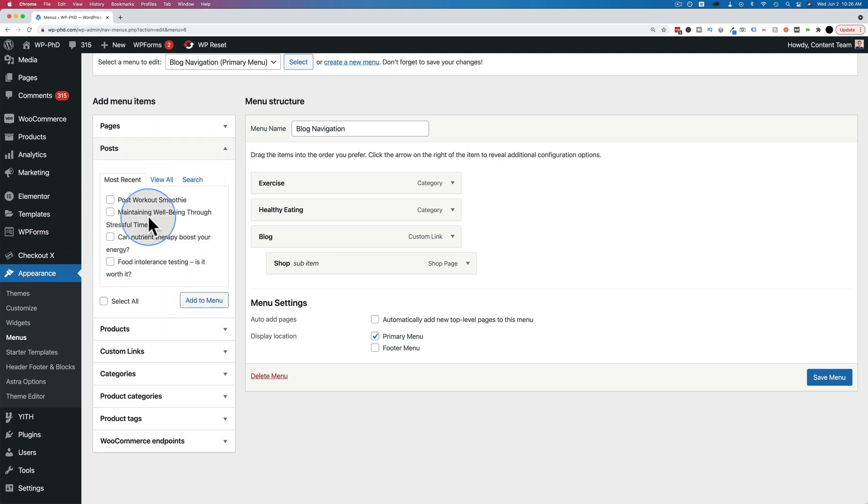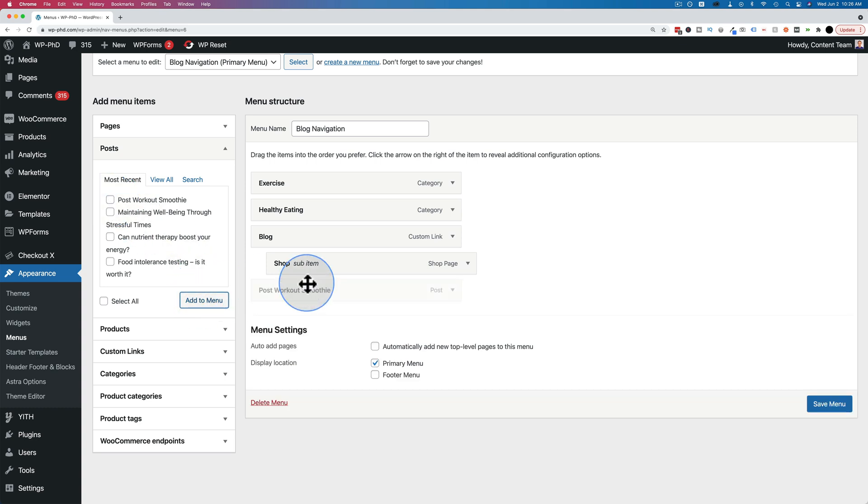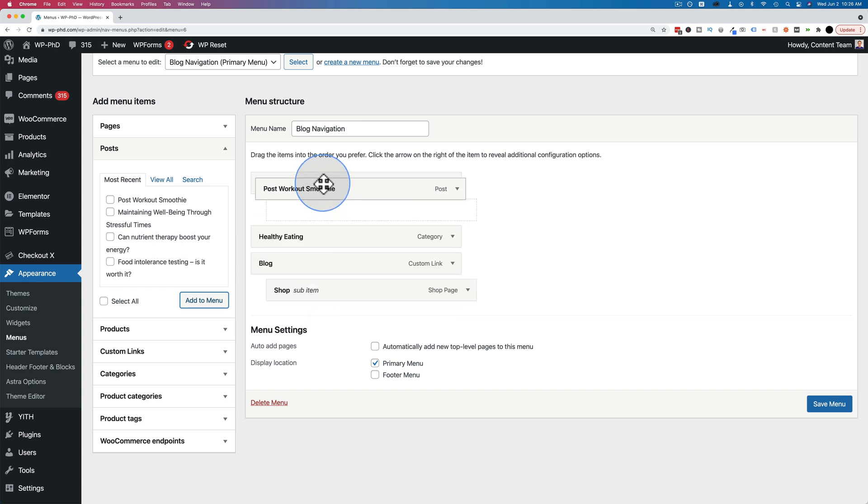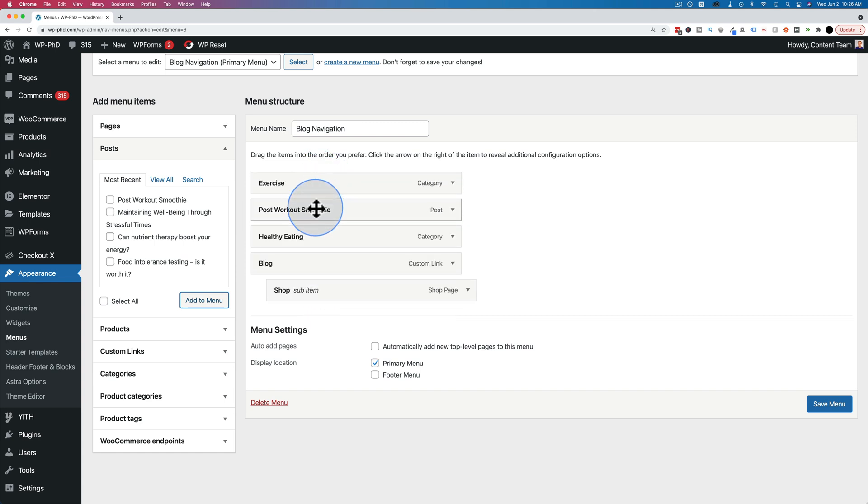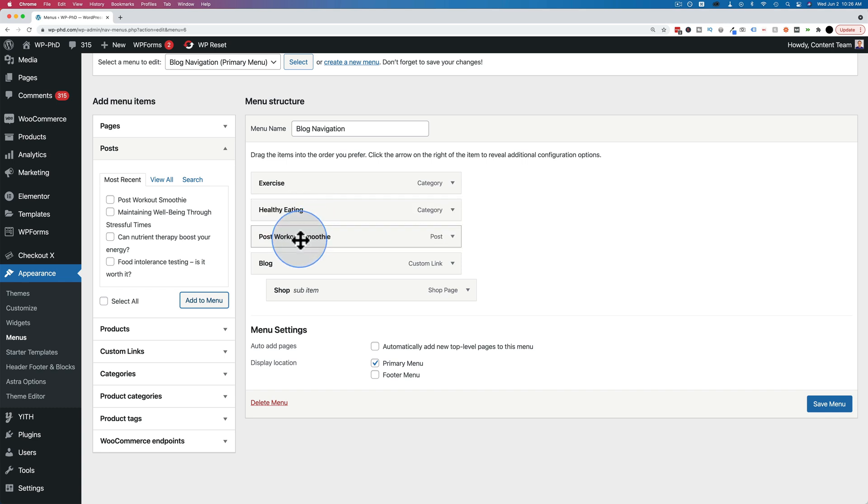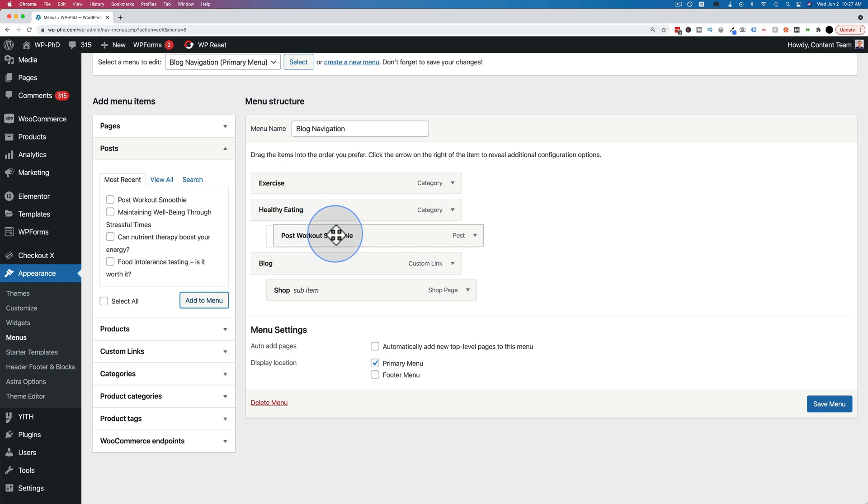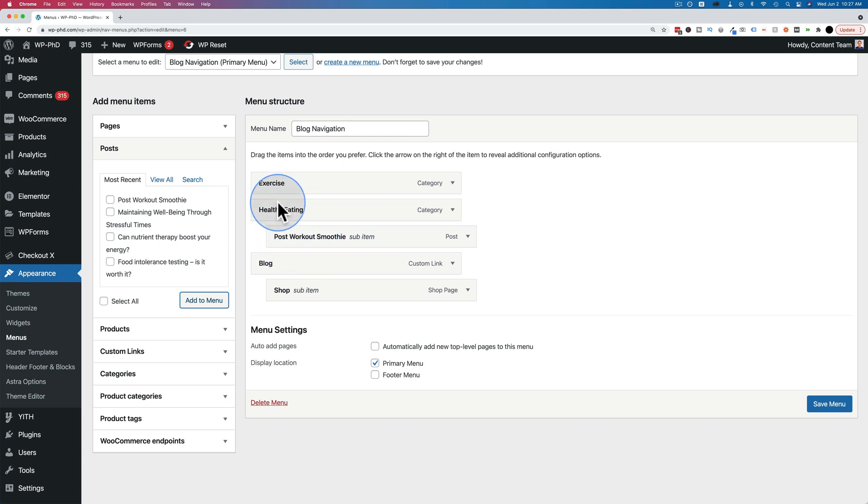As long as the post is created, we can just check the box, click on add to menu, and that will add the post to the menu. And we can rearrange it. We can move it right to the front or right here. Just click and hold and drag and it'll move everything around. And if you indent it, it will become a sub item of whatever the parent item is.